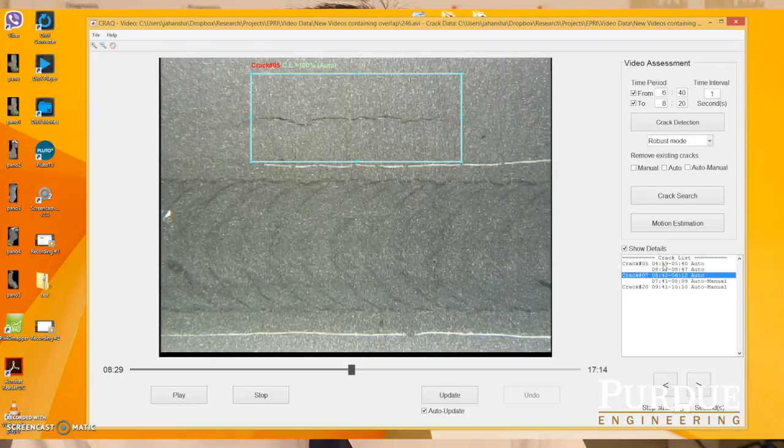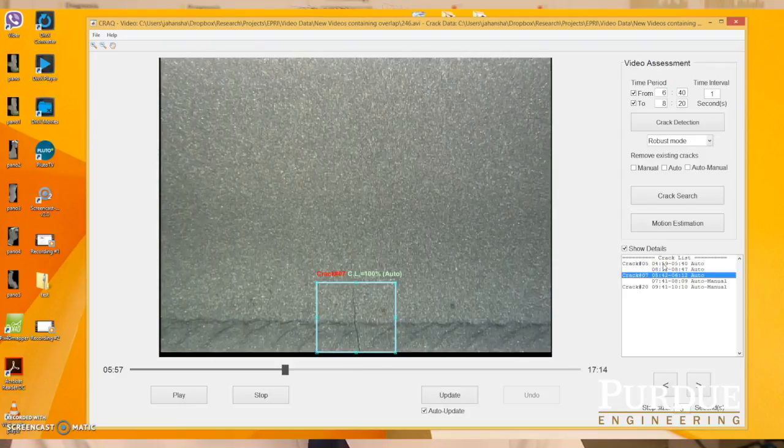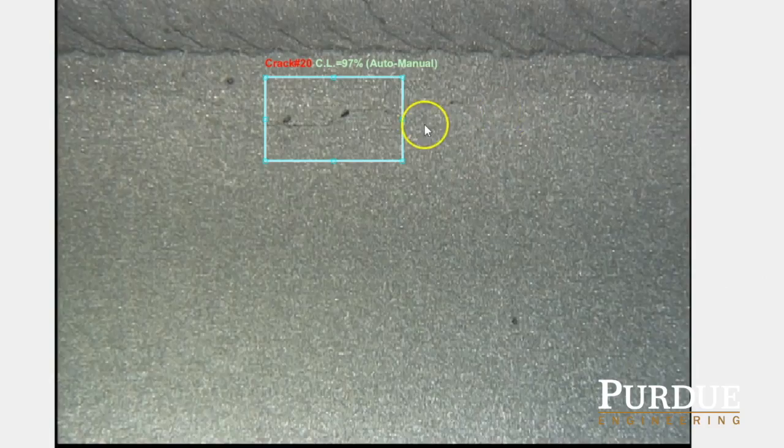We developed a system based on texture analysis, which worked very well. We have a working software system that is being tested by some nuclear power plants.